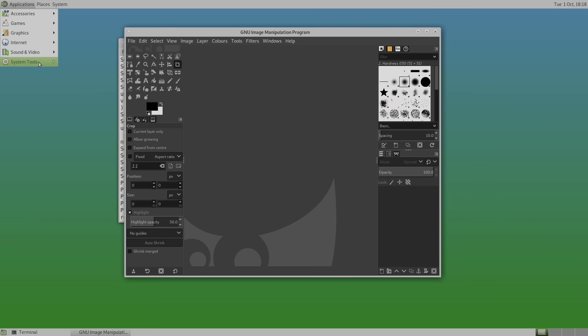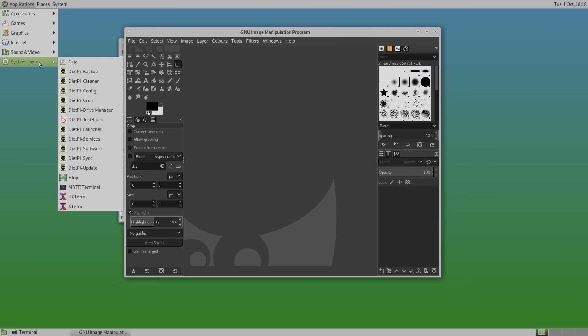And now that you've installed your first desktop environment using DietPi, you can always go back using applications, system tools. You can go to the DietPi launcher, update or software.